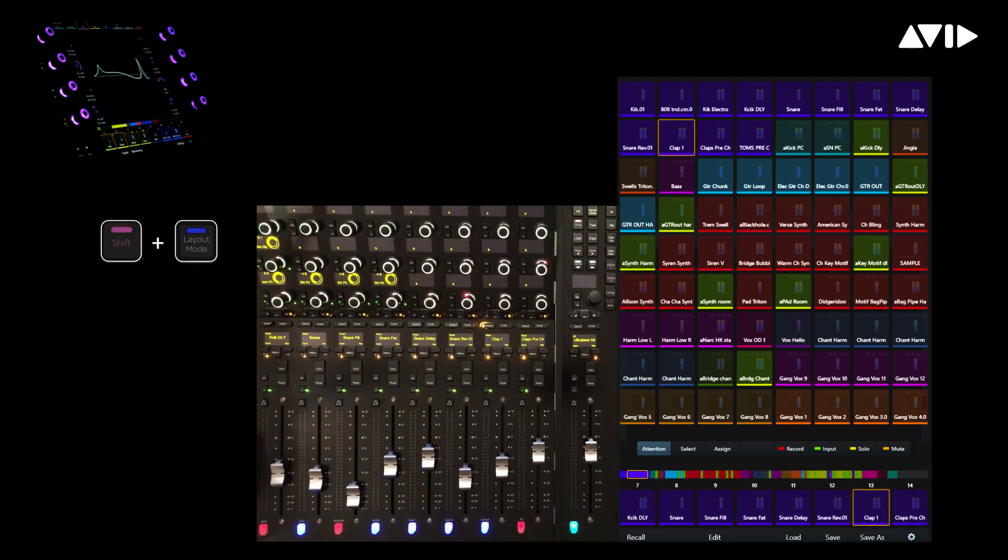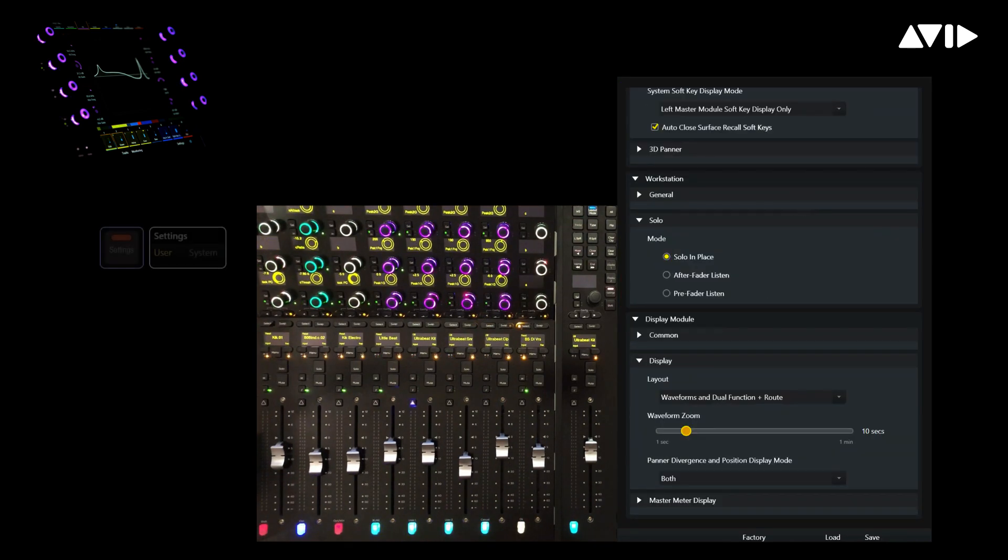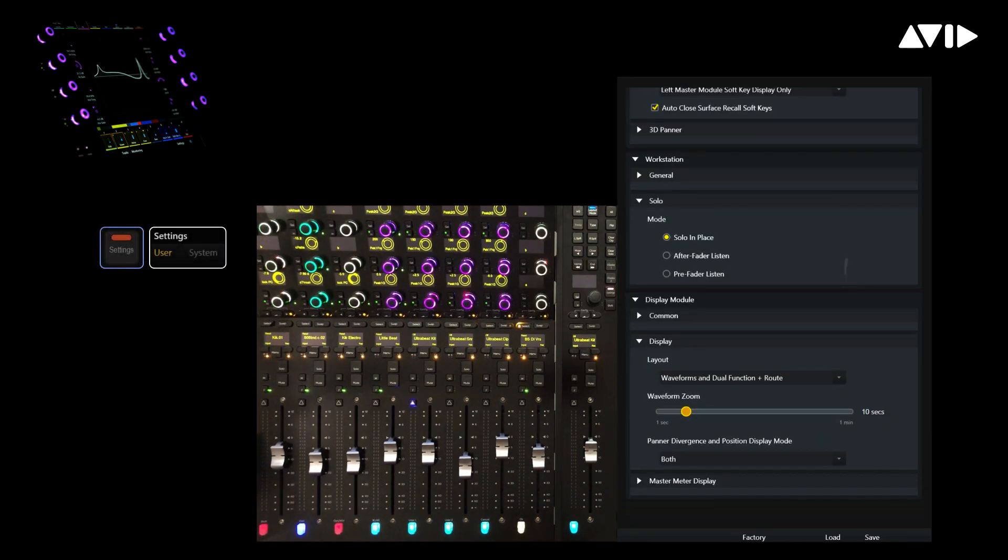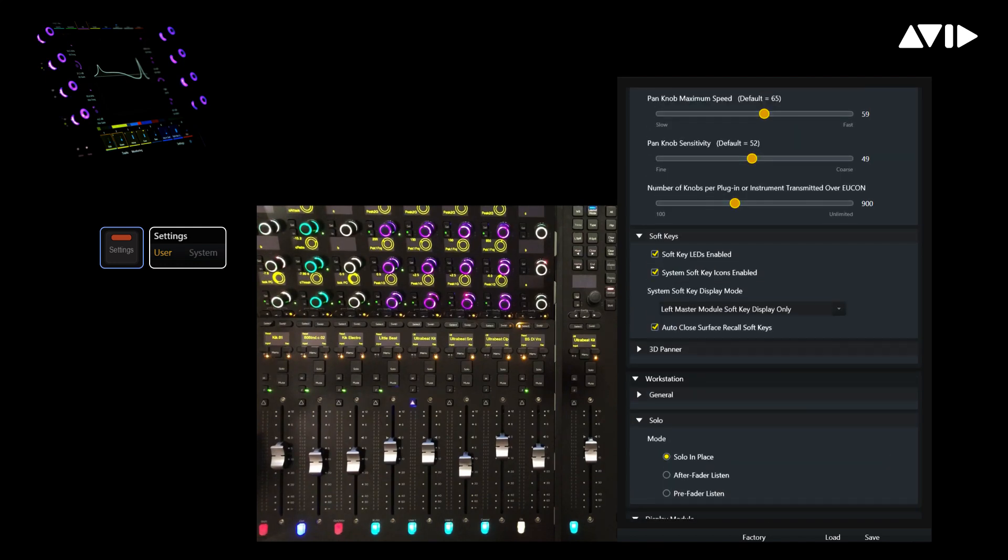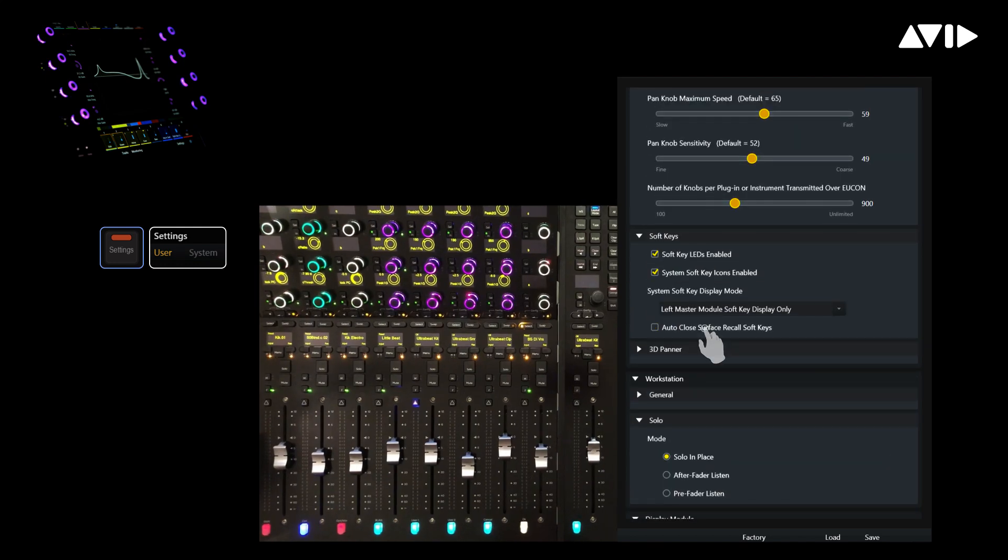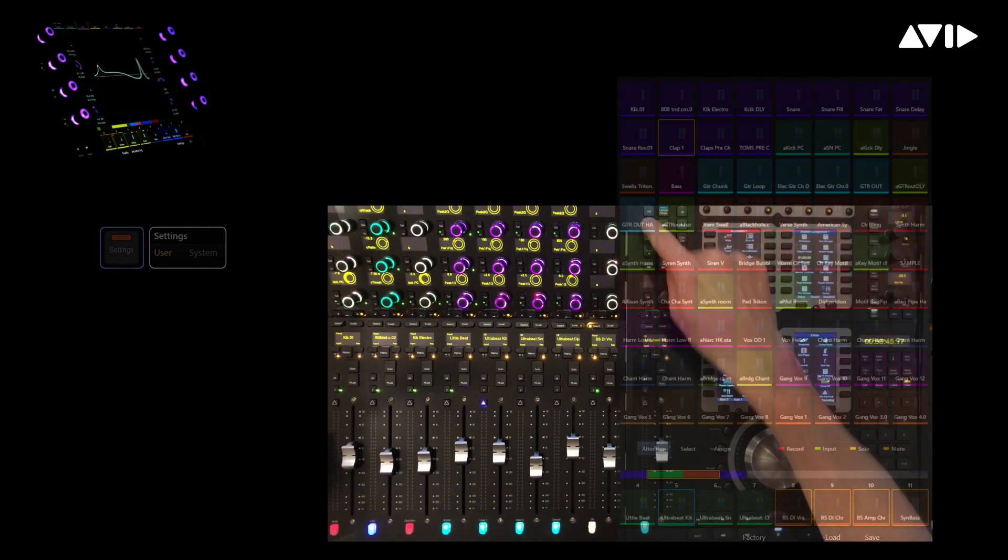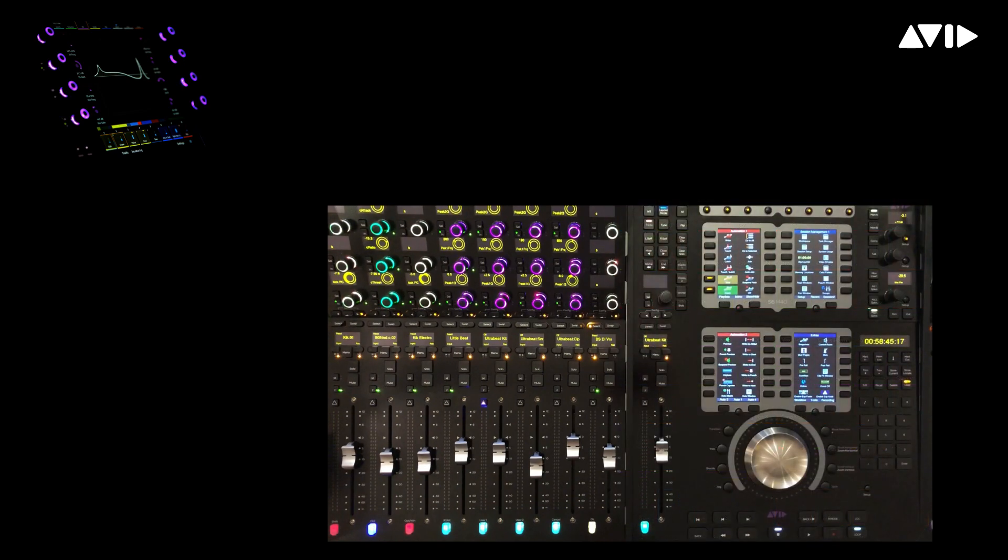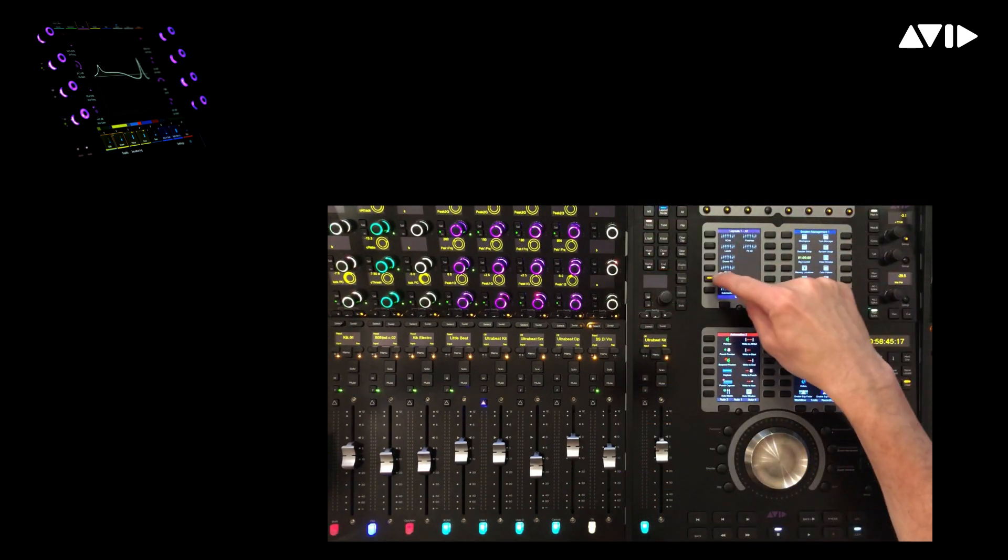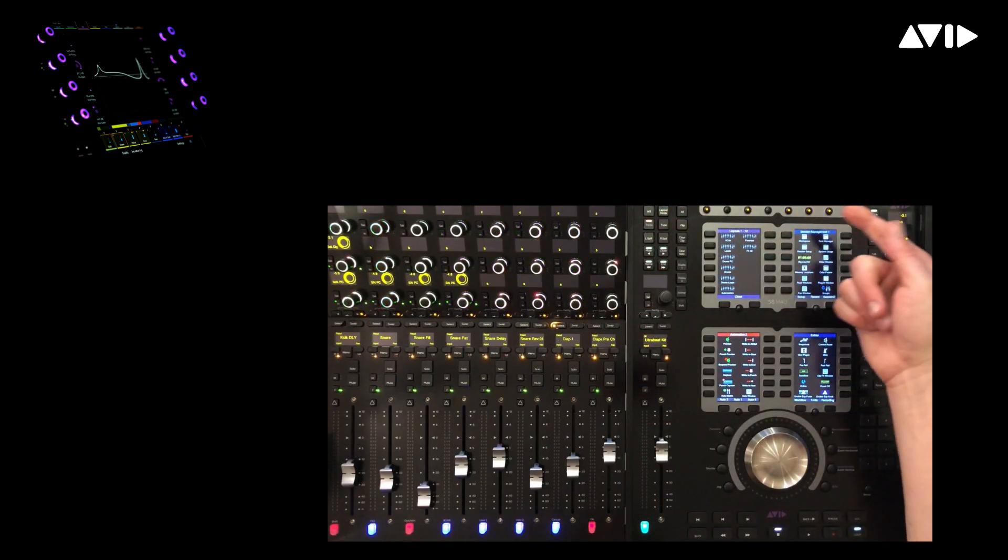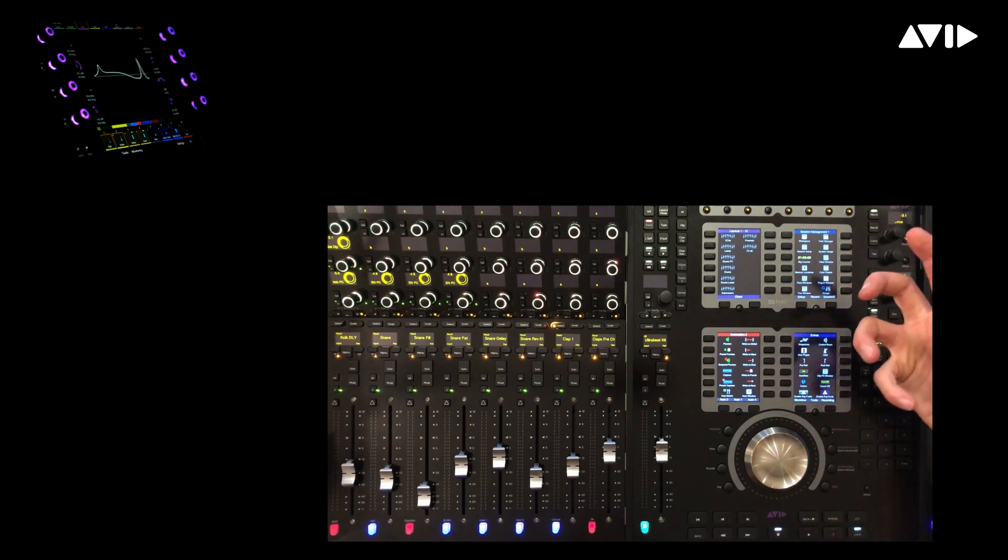Based on preferences, it's also possible to press an illuminated switch adjacent to a soft key for a currently recalled layout to close it. This assumes that the preference for the auto-close surface recall soft keys is not ticked. Layouts can be opened and closed by pressing their associated soft key switch. This can be handy if you need to constantly switch between various layouts.